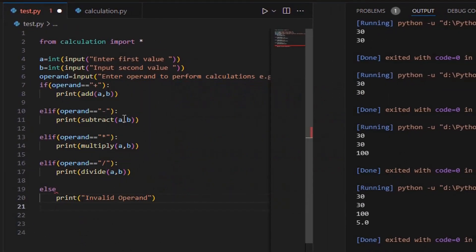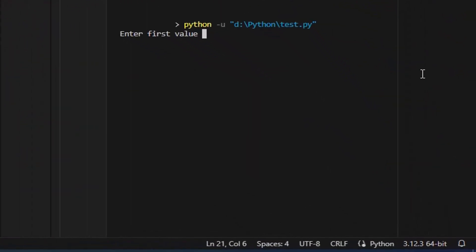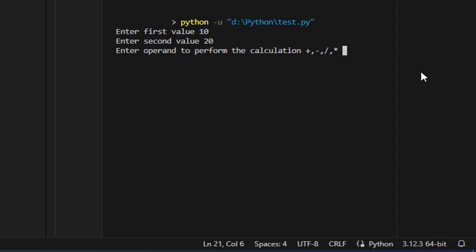If the user enters a wrong operand, it will return the error 'invalid operand'. Let's execute this code to perform calculations. We'll input two values and an operand to specify the operation. For instance, if we want to add the values, we'll use the plus operand. We've entered two values — 10 and 20 — and the plus operand to add them. The result is displayed correctly.